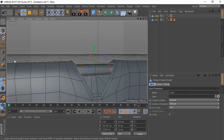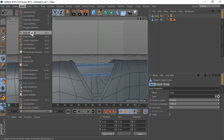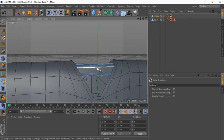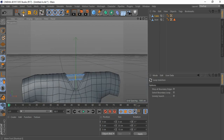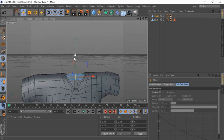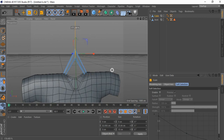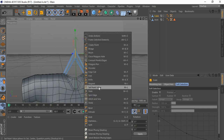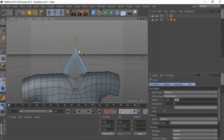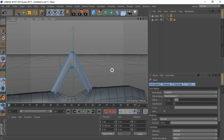Go to Edge mode. Select Loop Selection. Right-click and select Bevel. Hold click drag and drop, and change Subdivision.